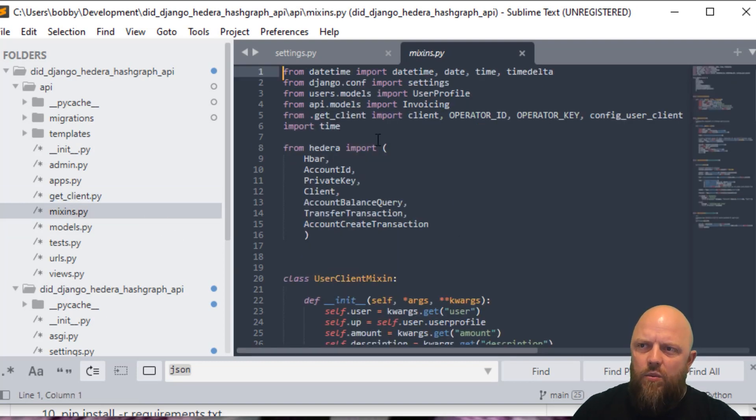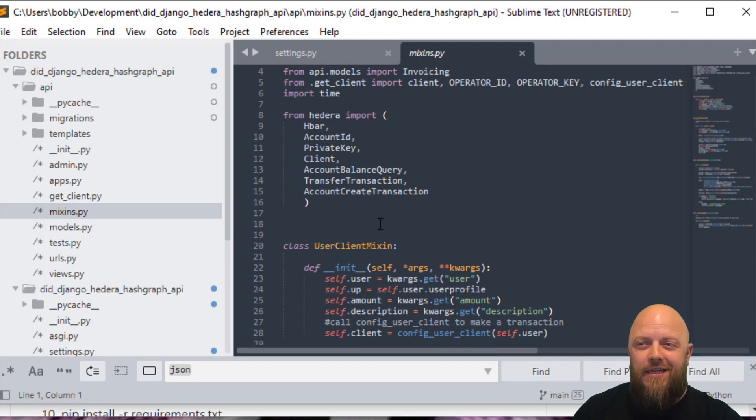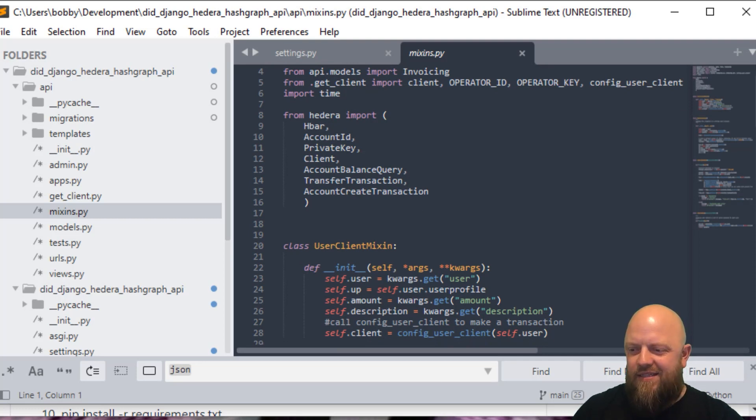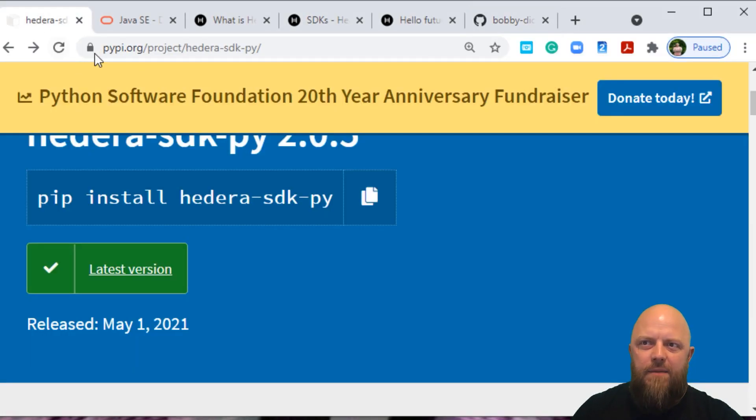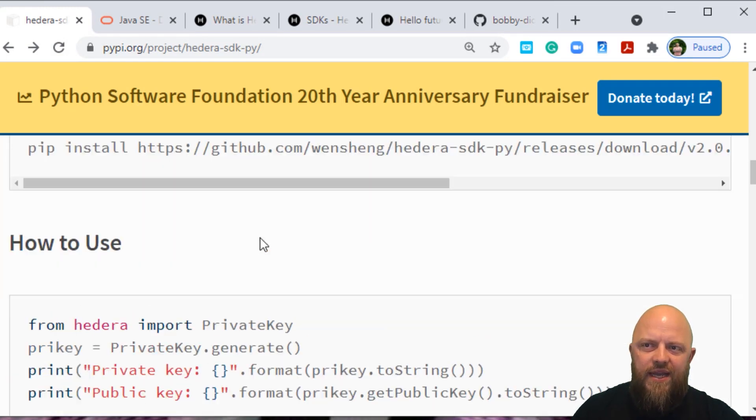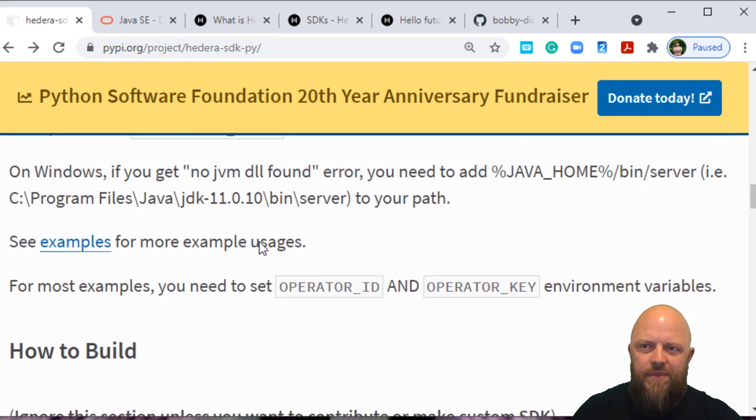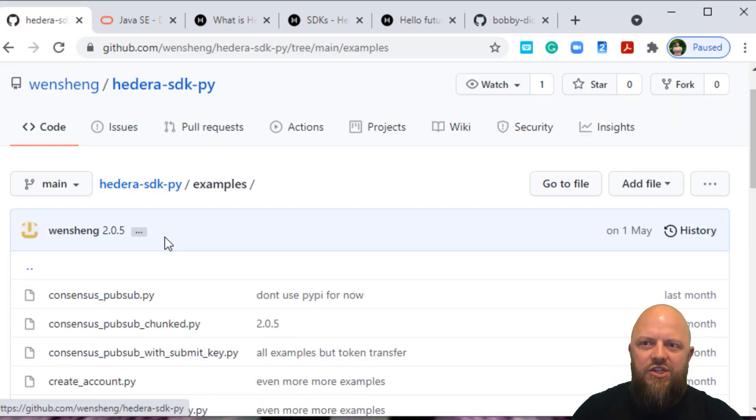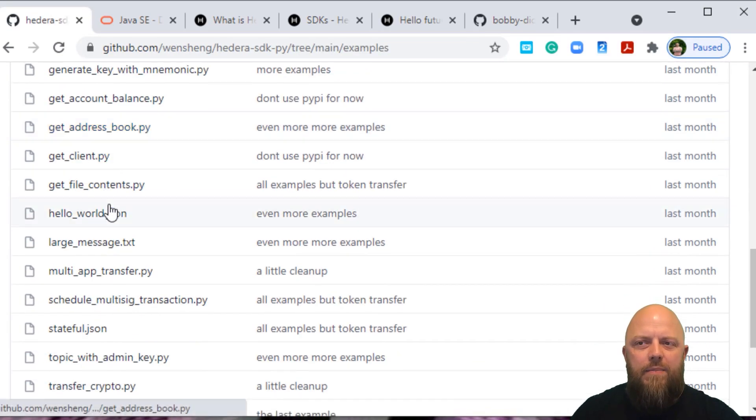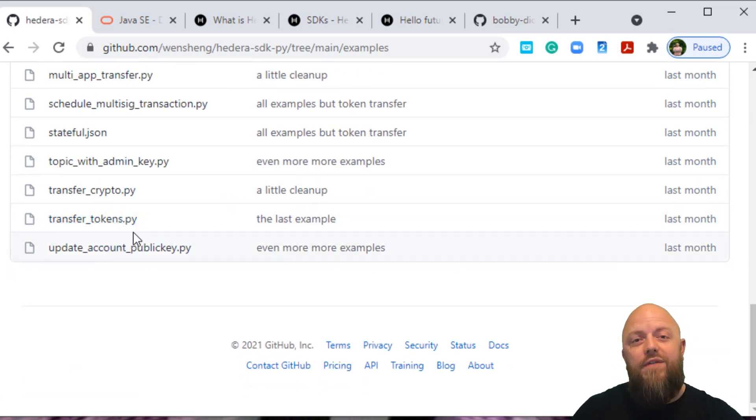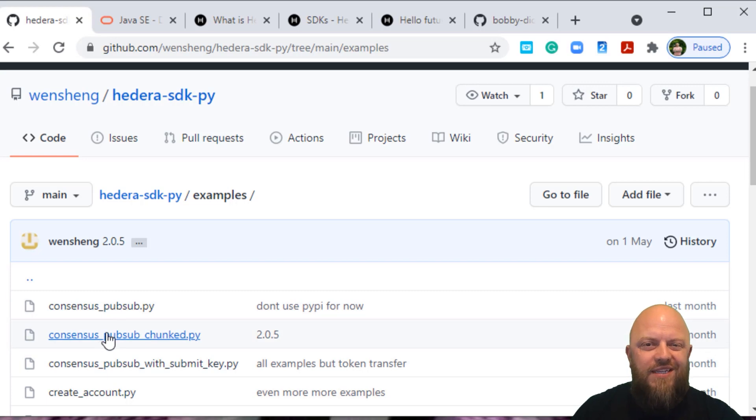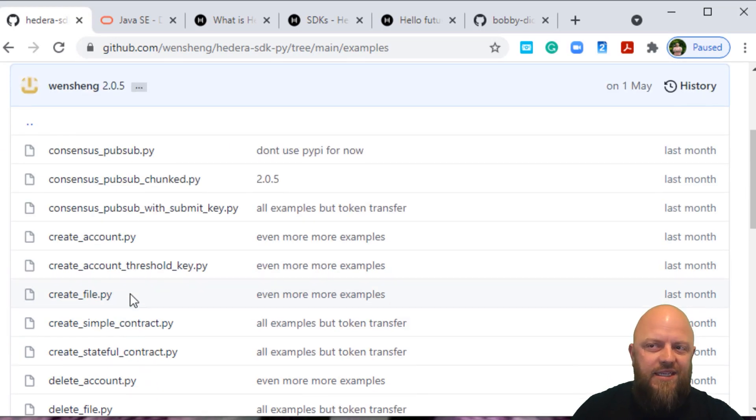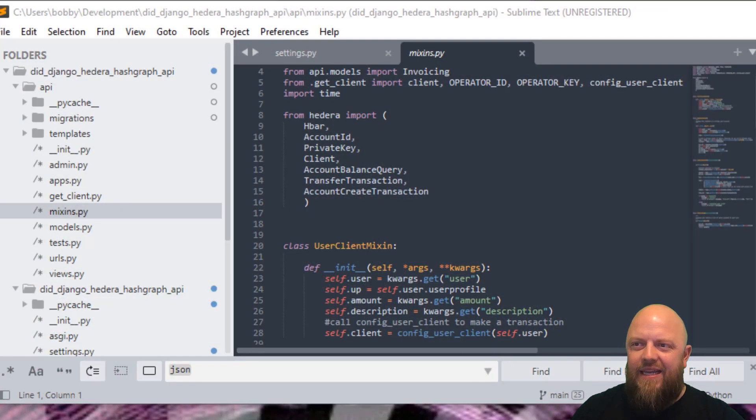And in the mixins, we're then bringing in a whole lot of stuff from Hedera. H bar account ID. This is from the SDK that doesn't exist yet. But if you go through the PYPI page here, which will be in the description below, there is a link on here to some examples. If you click that examples link, it will then show you a whole bunch of Python code that I've used for this project. I haven't just made it up, I've kind of used this and then altered it to work for my own project, which this was fantastic. So thanks for doing that. Let's go back into the project quickly.